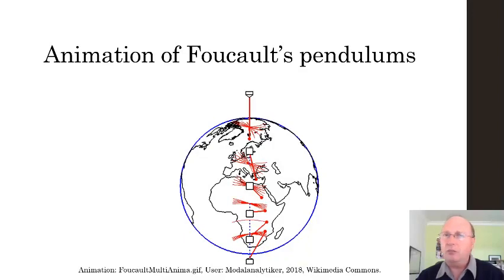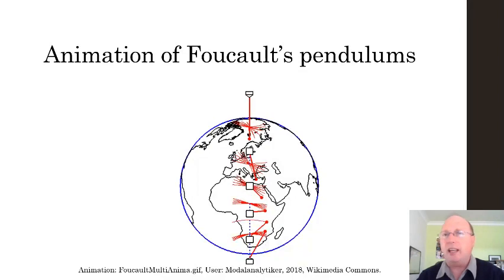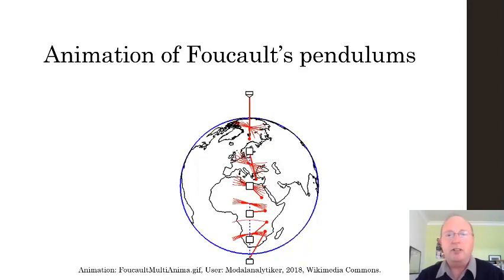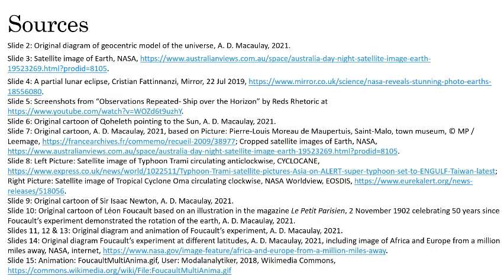So we can conclude and verify that our planet Earth rotates on its axis, giving us day and night as the sun shines on different parts of the Earth. Here are some sources used in the making of this video.